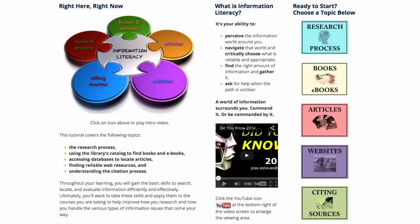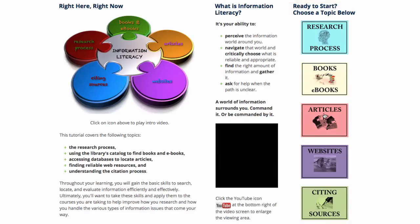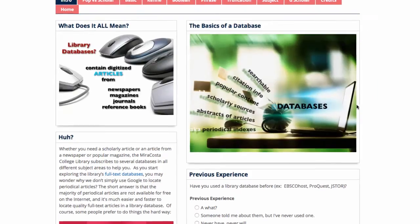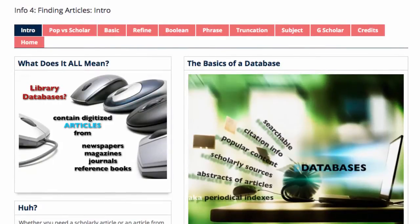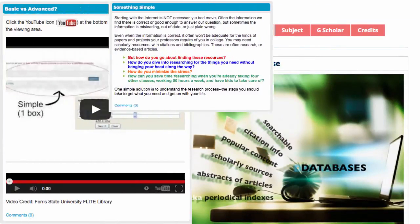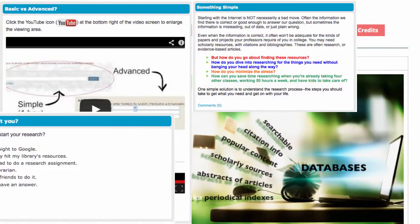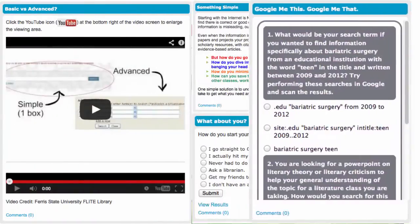Navigating this learning experience is easy. Start by selecting one of the main topics on the right. Each link takes you to individual learning modules, where you can select the lessons of interest to you. Each module contains videos, text-based content, surveys, and practice exercises.